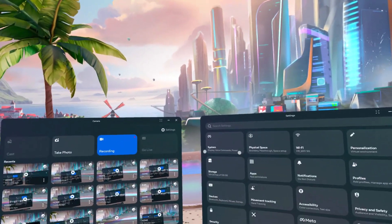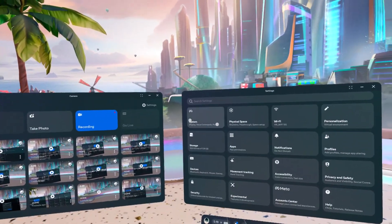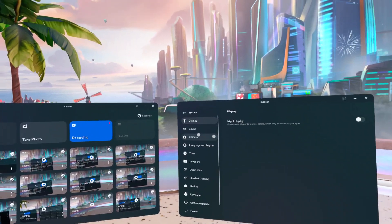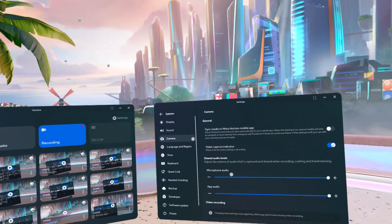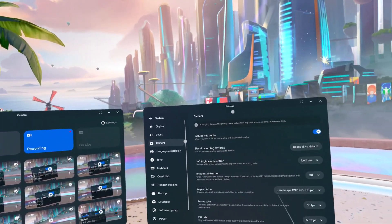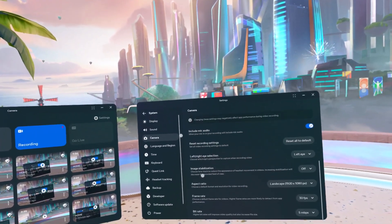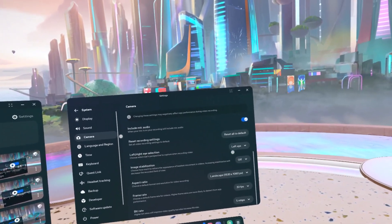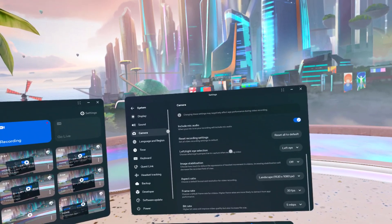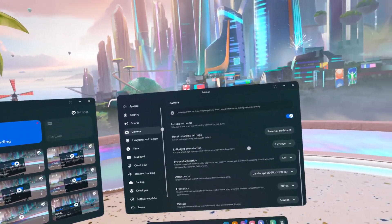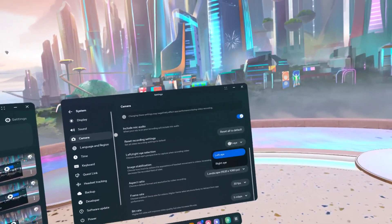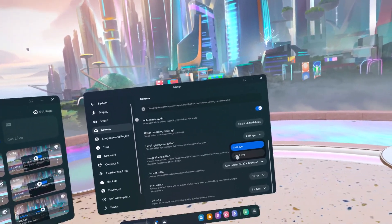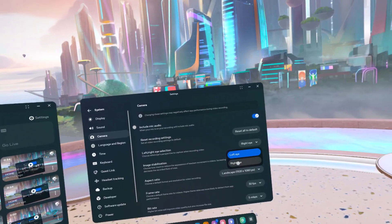Go to Settings, then System, then Camera and scroll down to find Left Right Eye Selection. Now you can select it to Left Eye or Right Eye.